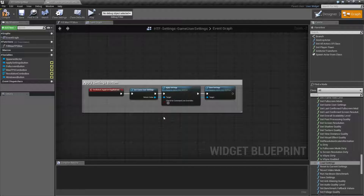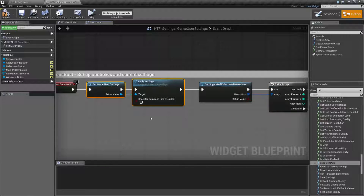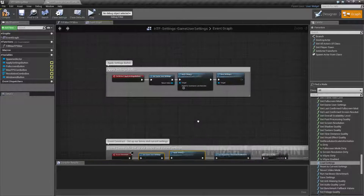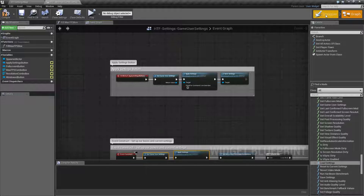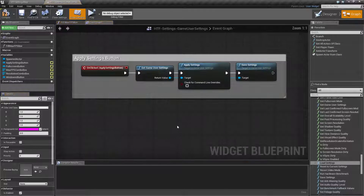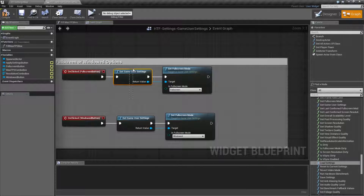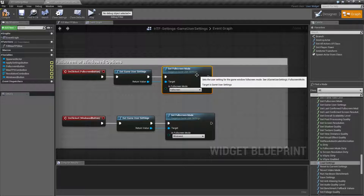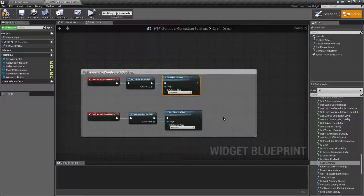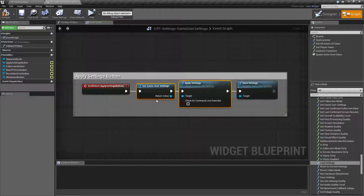That's pretty much the workflow for using the game user settings. You apply your current ones when your game starts. Whenever you change any settings inside of your menu, you're going to go ahead and get the game user settings and change your option — in this case, my full screen mode. Then once you're ready to actually do something with it, you get your game user settings again to pick up any changes, and then apply them.